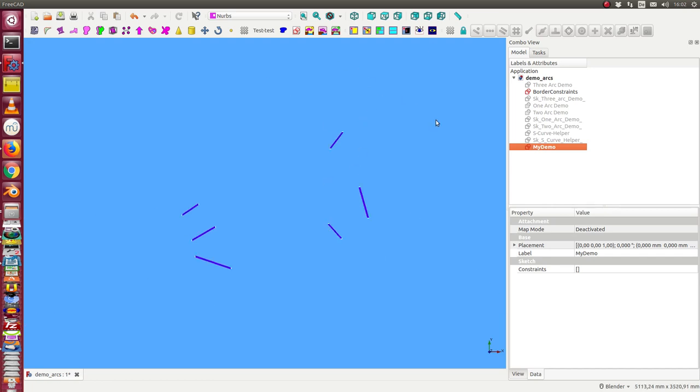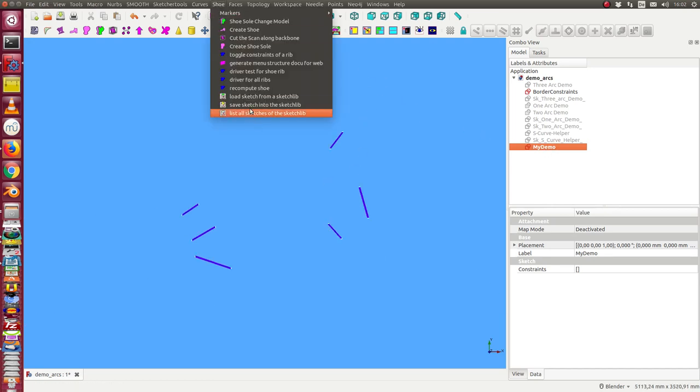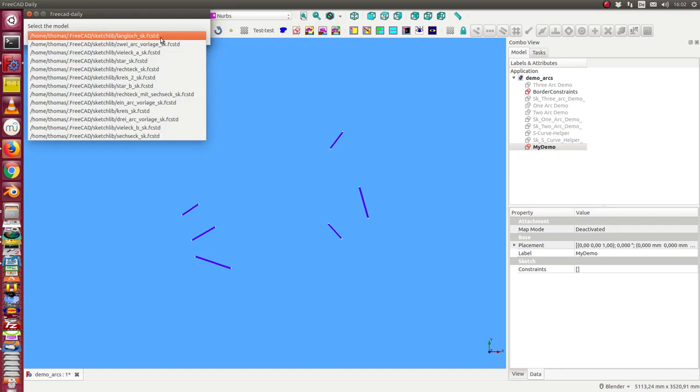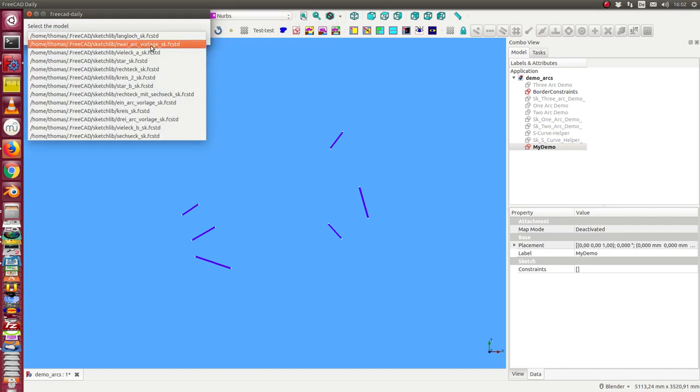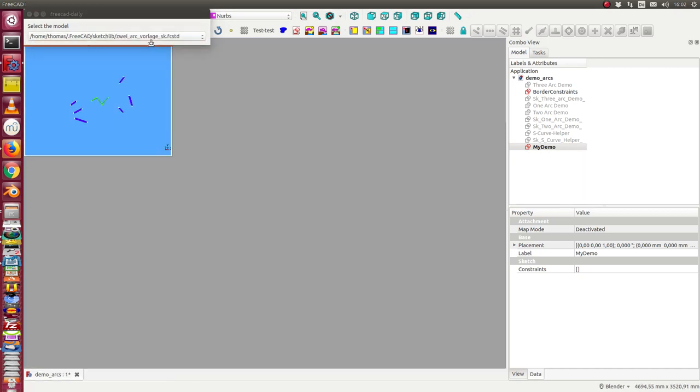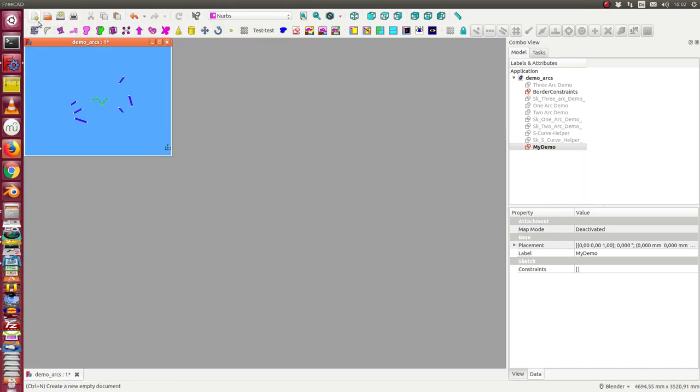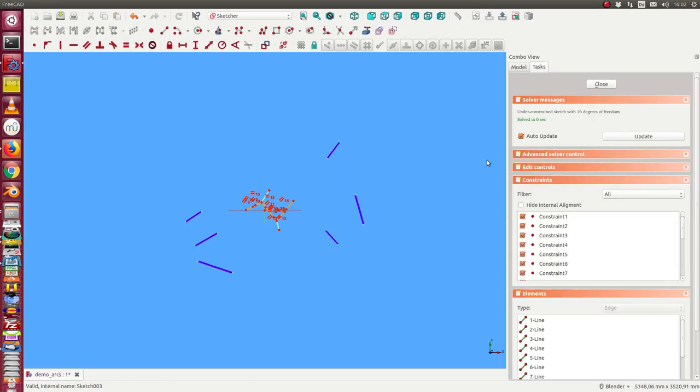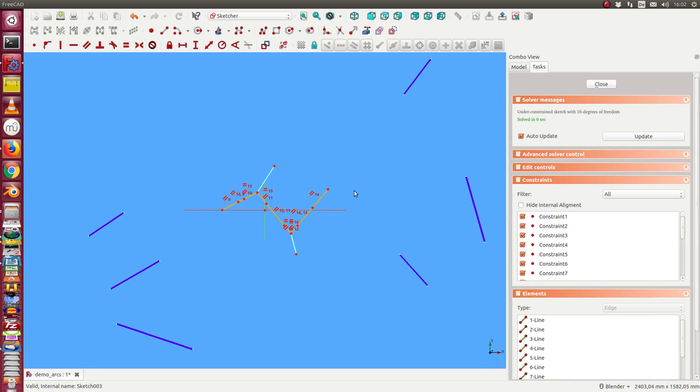Next, I select it and use the sketch slip. Here I have a two arc template. This is now copied into my demo, and now I open it.